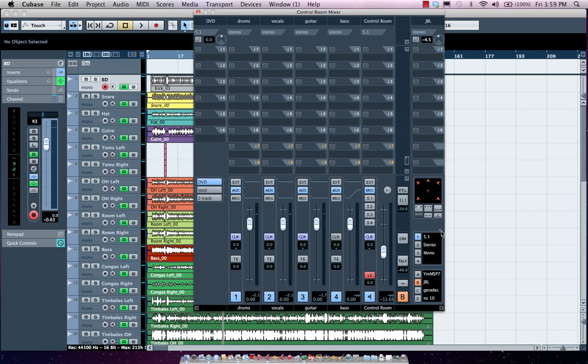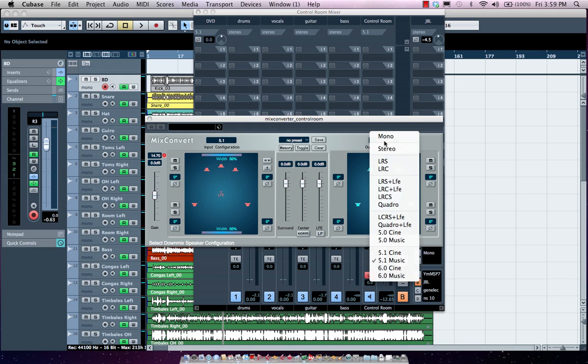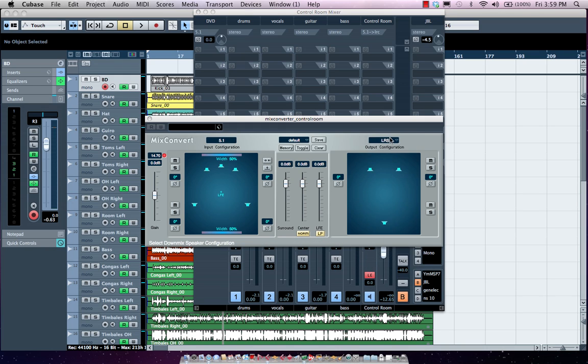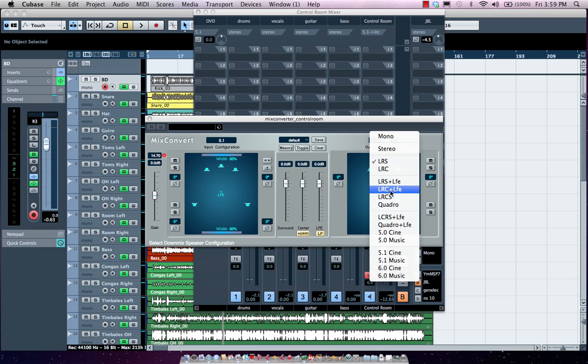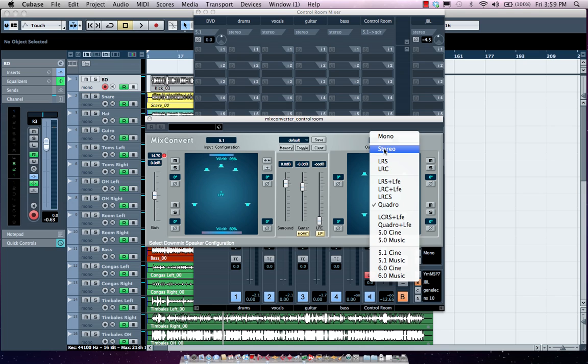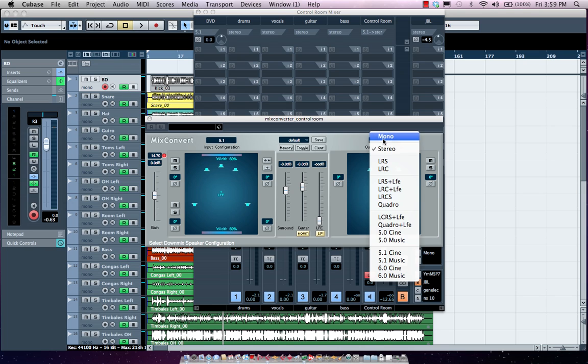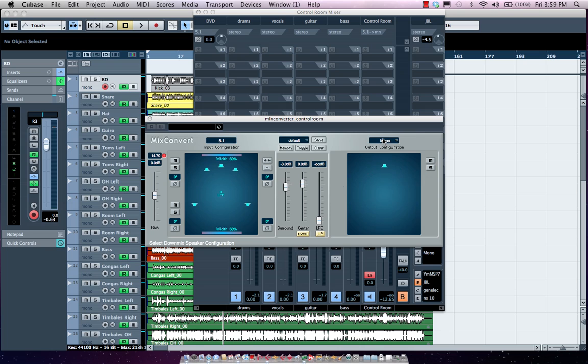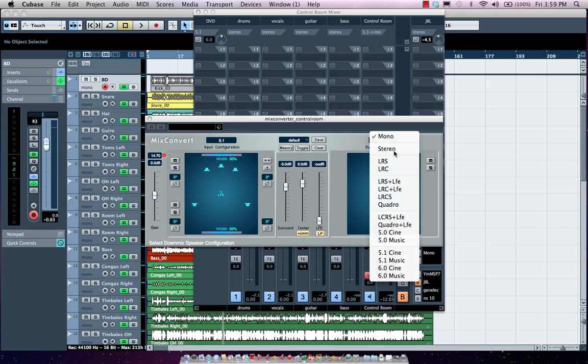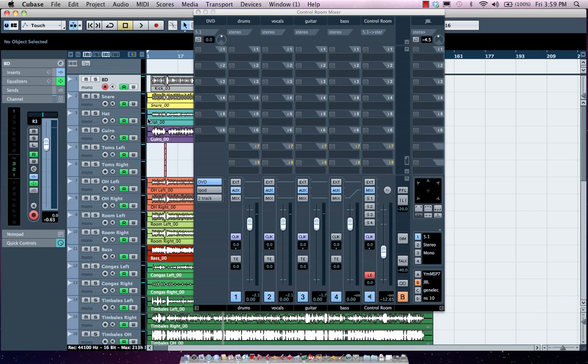Now if I need more options, I could just simply come right over here and I could use my Mix Convert plugin. This would allow me to take my 5.1 and listen to it in LRC or LRS or if I wanted to listen to it in Quadraphonic or stereo or even mono, I could just simply do all my down mixing right there with my plugin.